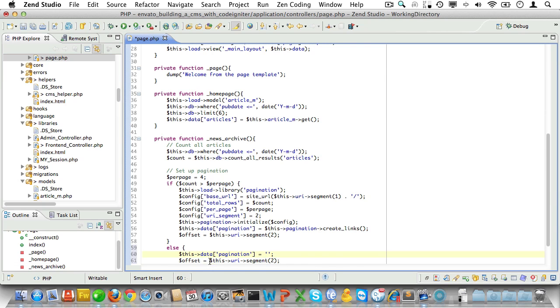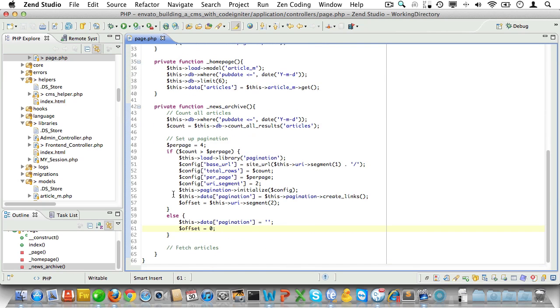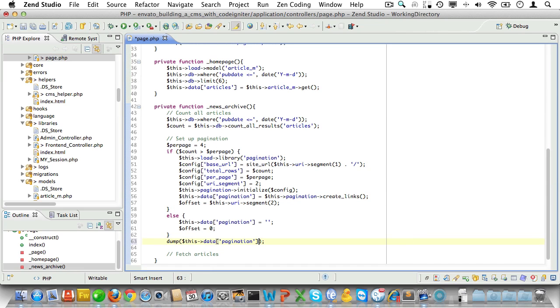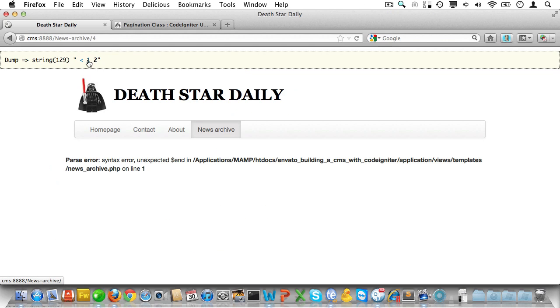And then we'll set the offset for articles to zero. Now let's just dump our pagination string and see if we set it up correctly. Click those links.